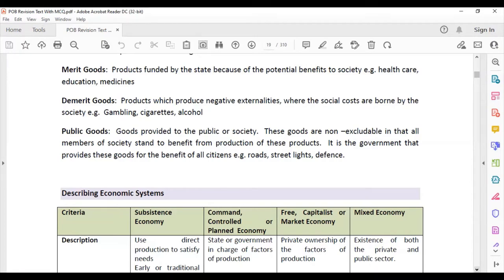Public goods are goods provided to society that are non-excludable, meaning all members of society stand to benefit from their production. It is the government that provides these goods for the benefit of all citizens — for example, roads, streetlights, and defense. Free goods are those goods we get from nature, such as air and water.